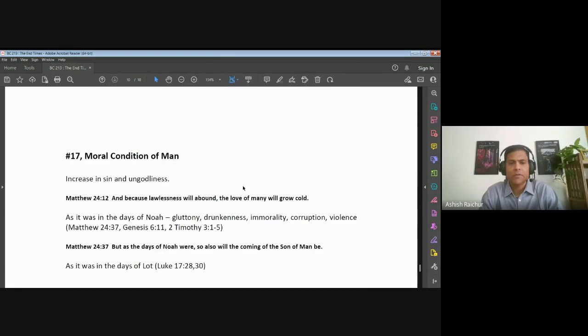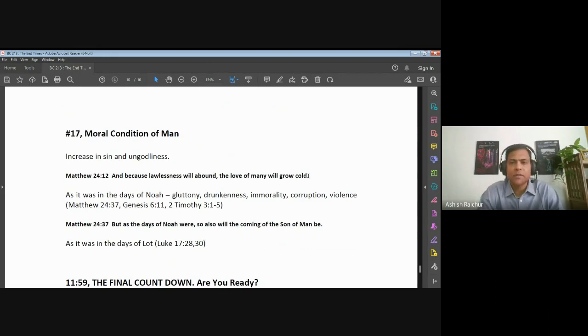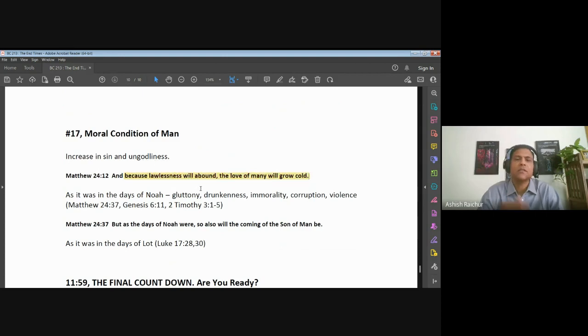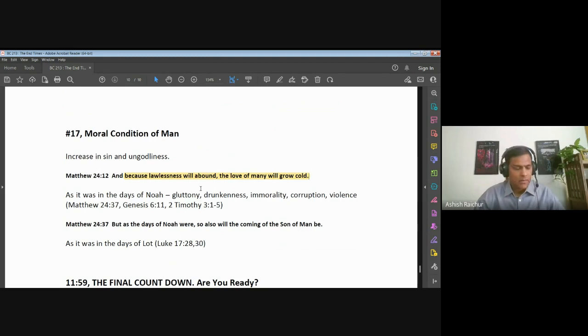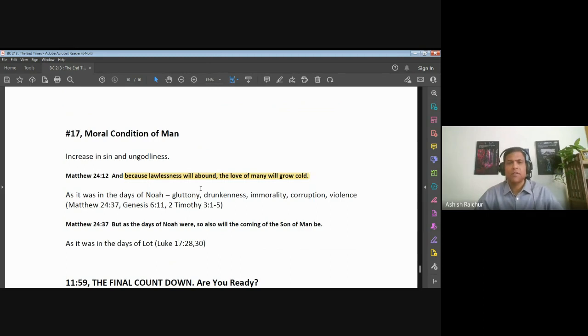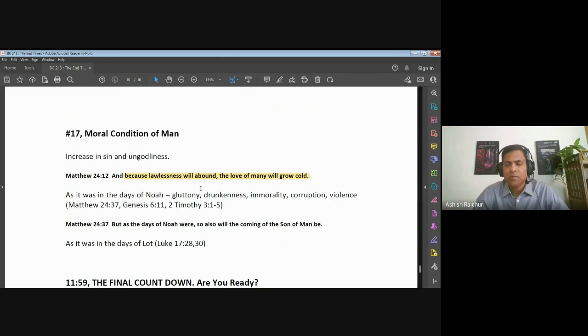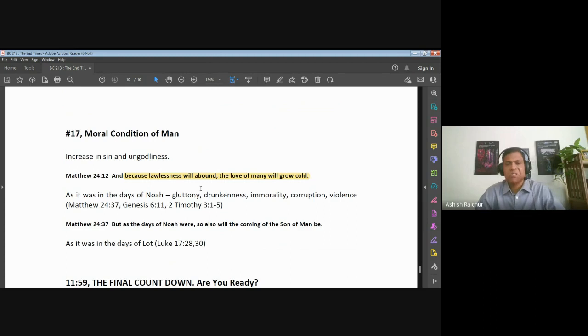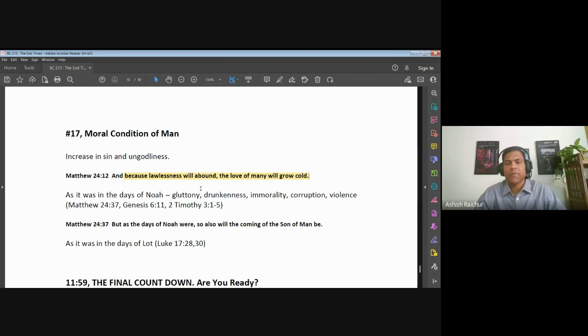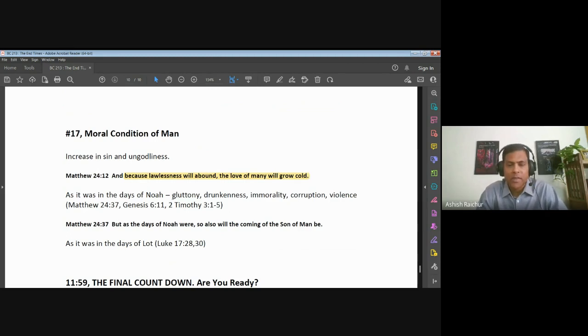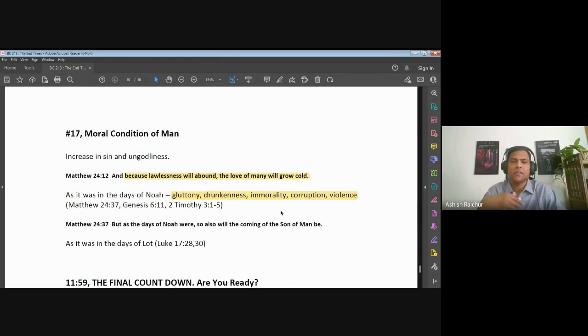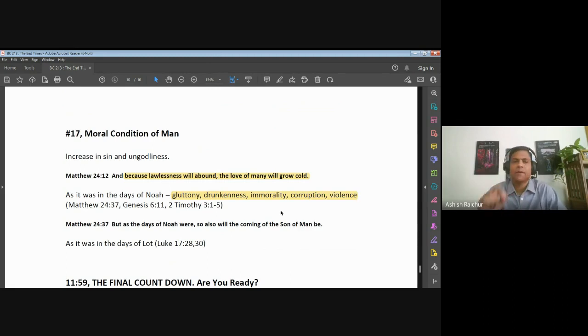Last one, the 17th sign: lawlessness will abound, people will grow cold in their hearts. There'll be increased lawlessness - violence and crime, lawbreakers - this will increase. And people will not care about loving one another. The love of many will grow cold. People are cold in their heart, hard-hearted and so on. Jesus said as in the days of Noah. If you look at the days of Noah, there was gluttony and drunkenness and corruption, violence. So as in the days of Noah, that's the way it's going to be when we get closer to the end.